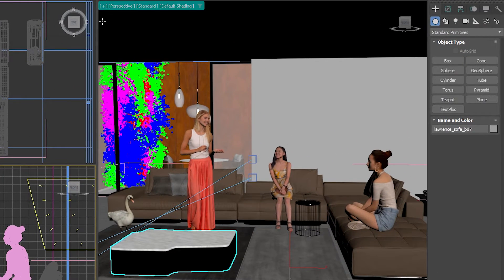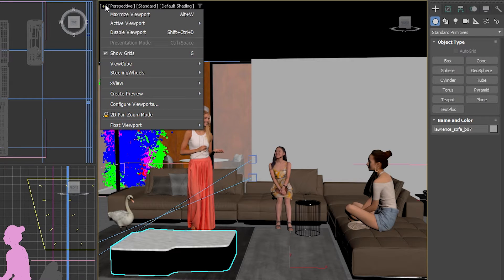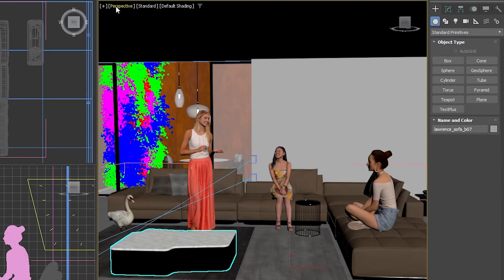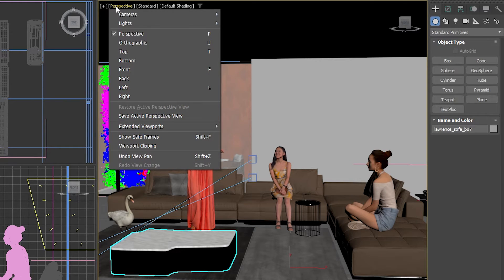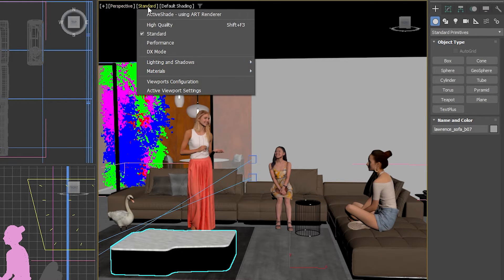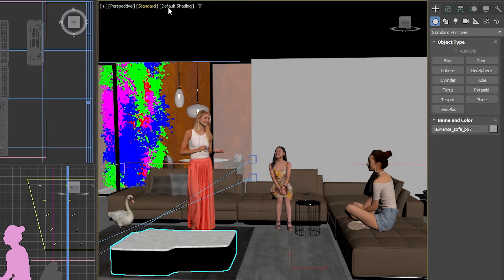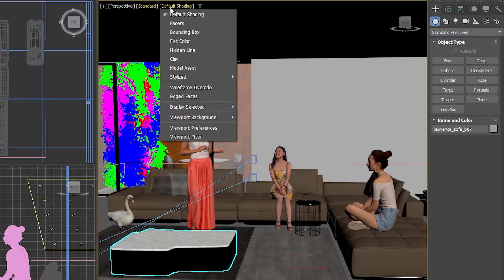Each viewport has a menu at the upper left corner, divided into four sections. The plus sign opens a general menu. Next is the point of view menu, which shows the current perspective. The third is the shading menu, where you can see the current shading mode. The last one, on the far right, is the viewport preference menu, which controls fundamental aspects like switching between shaded and wireframe views.